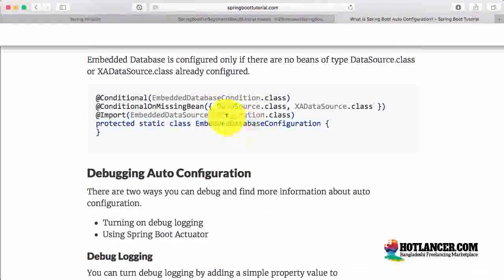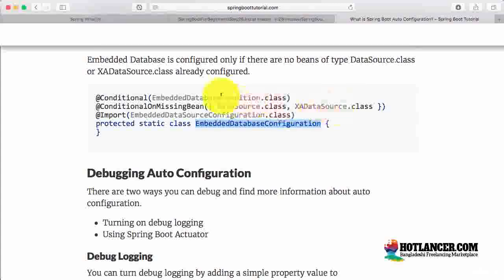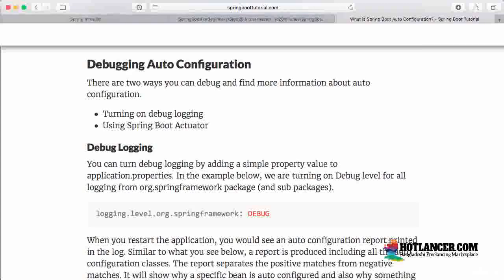You can also see another example: EmbeddedDataSourceConfiguration. This is only created when there is no existing data source — when there is no bean created with a DataSource or XADataSource type. Spring Boot would then create an embedded database configuration for us. If you want to find out more about what auto-configuration is happening, we can turn on debug logging.